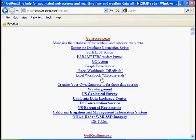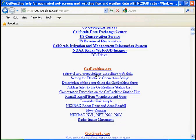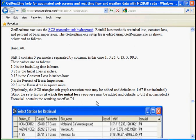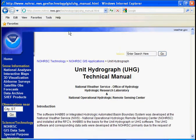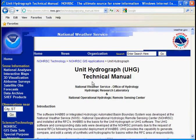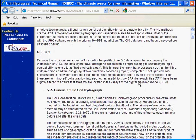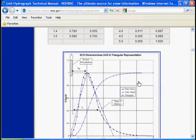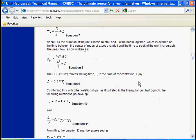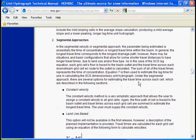If you scroll down to GetRealTime and under GetRealTime program that does automated downloading and computations, you can see here triangular unit graph. Click there and we'll go down to the GetRealTime methods used in computing runoff. If we click on this link to the unit hydrograph method it will explain this triangular unit graph a little better.